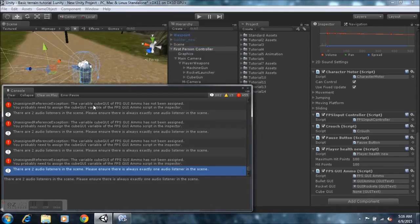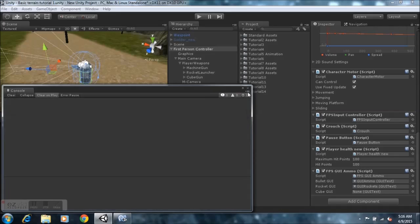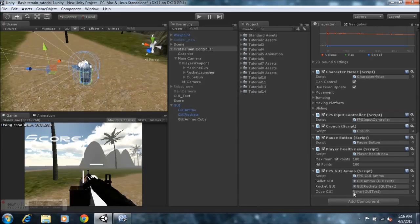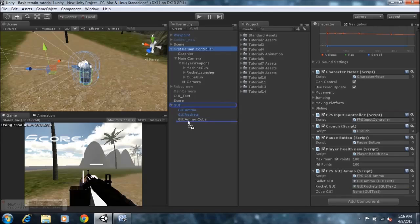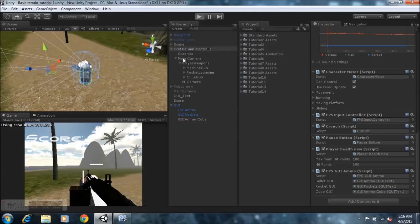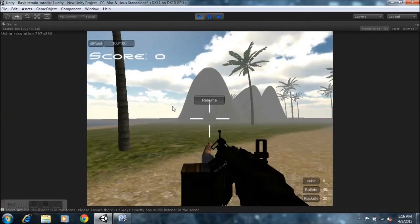The reason why it's not being displayed — sorry about that — is because we forgot to assign this down here. If you notice, we go into Unity and it's getting an error: 'Variable cube GUI FPS GUI Ammo is not being assigned.' It's basically telling us that nothing is assigned here — it has none. So you're going to get that error. Just take the one that we duplicated, drag it here, and then hit play.